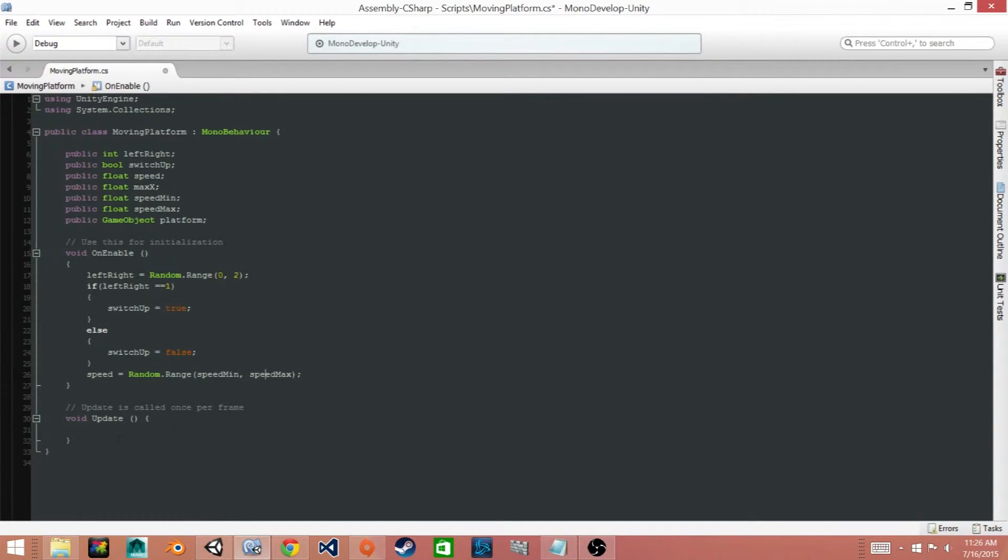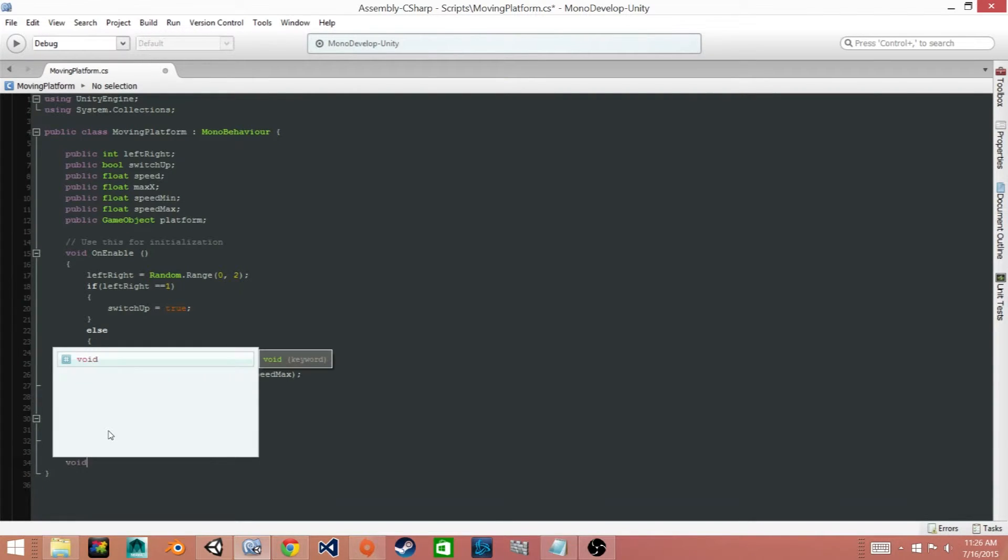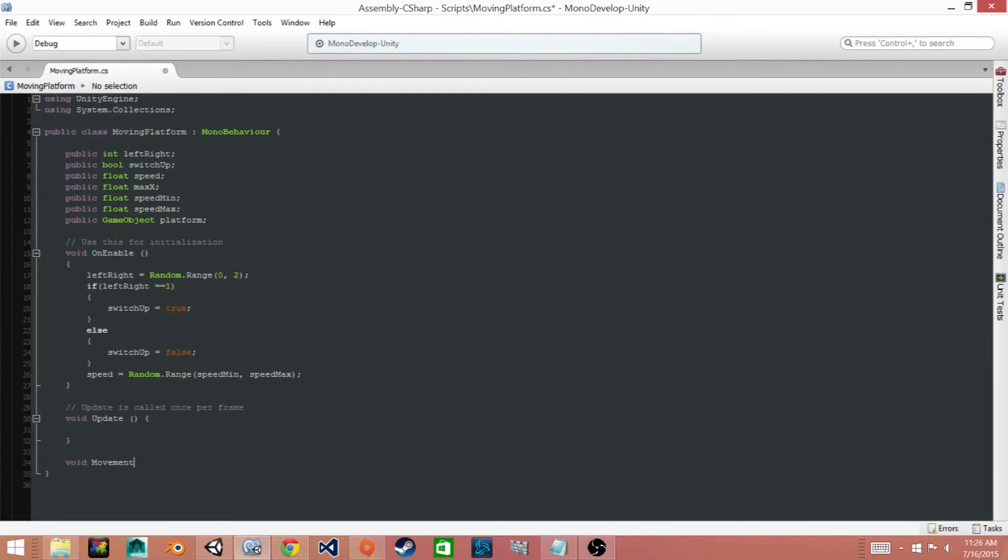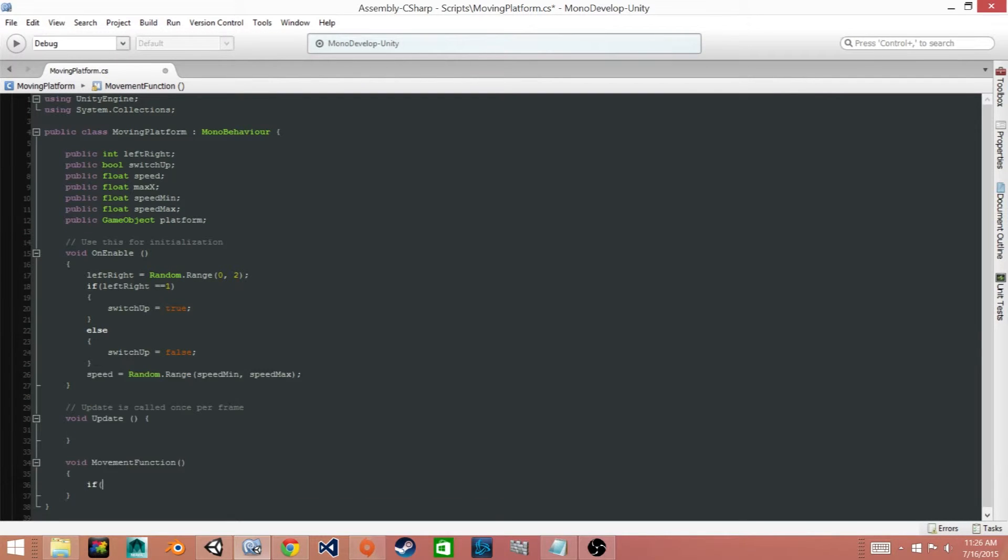Now what we'll need to do is create a function. So we'll say void and we'll call it MovementFunction.